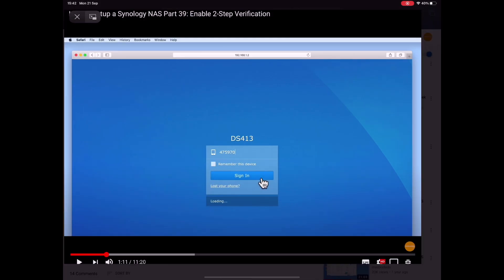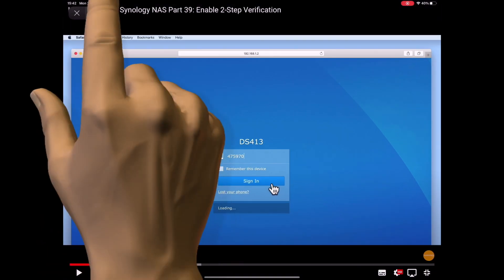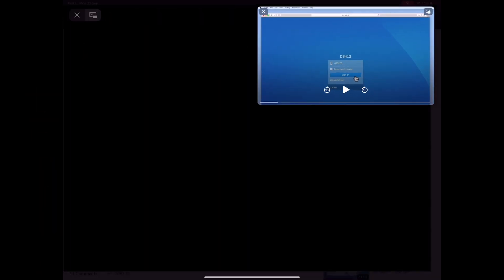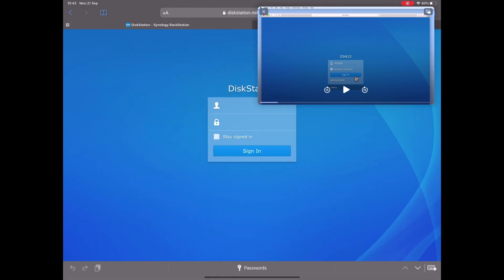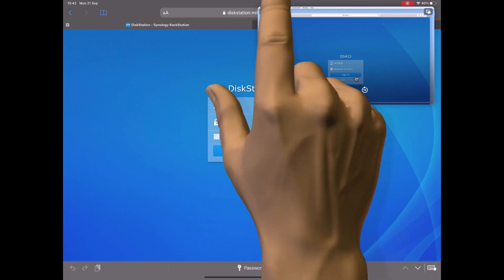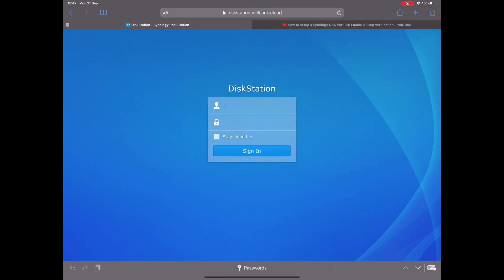Let's reopen this video and place it back into the picture-in-picture mode. Finally, in order to close the video, if we simply select the close icon in the picture-in-picture window, the video will close but we will be left viewing the open Safari tab to DiskStation Manager.